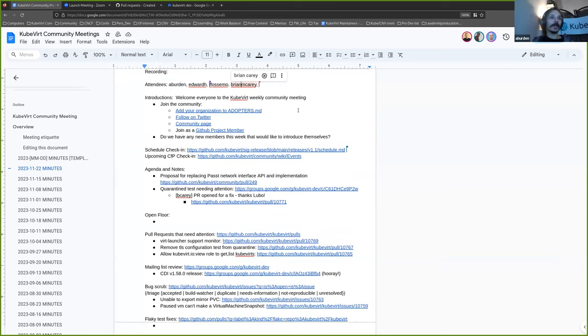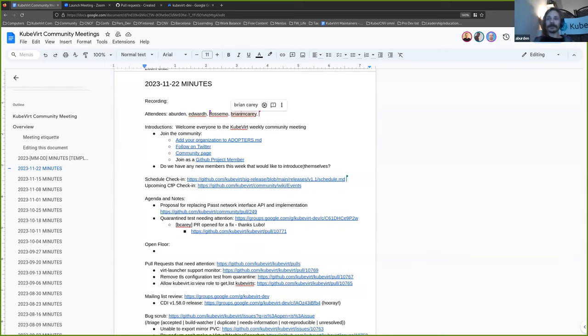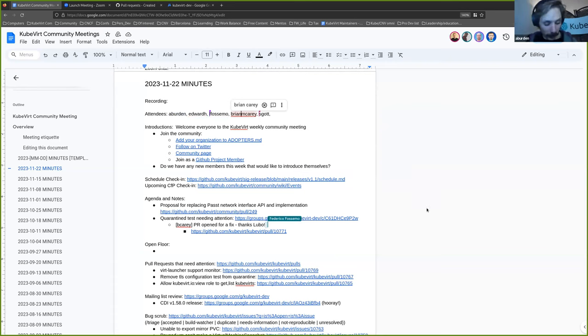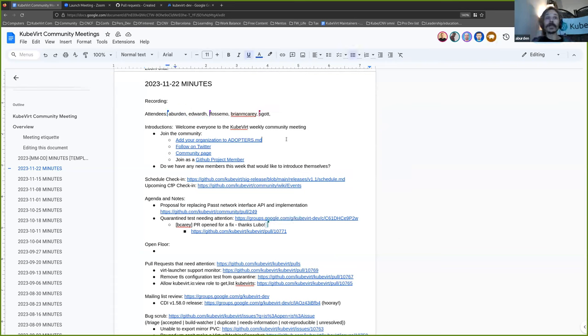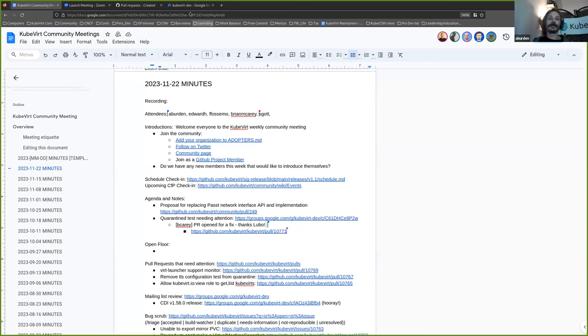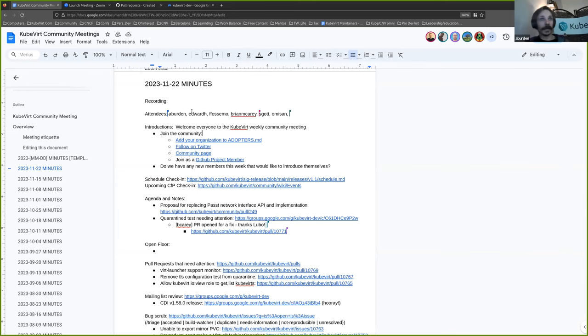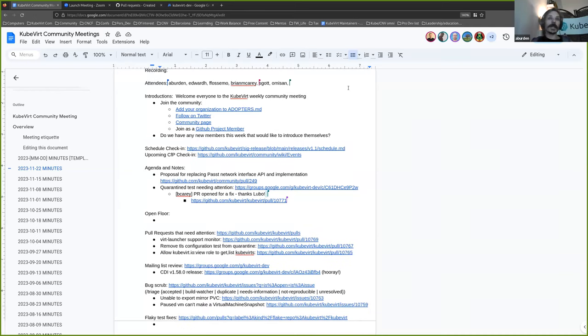Alrighty, we've got a reasonably light agenda, but we'll start the way that we normally do, by inviting anyone who, this is their first time, or they've been here before, but haven't introduced themselves. There's not a lot of point doing the schedule check-in, because there isn't one for 1.2.